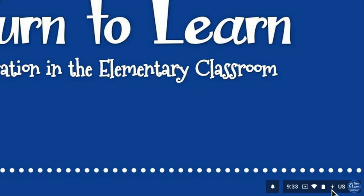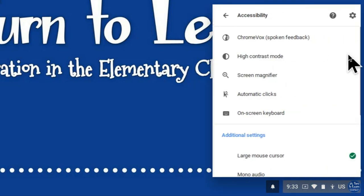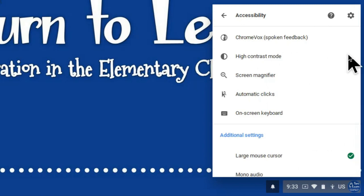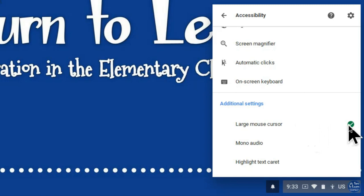If you click down into the menu bar down here you'll see accessibility is posted and if you click into those settings you should see some additional settings with large mouse cursor checked off.